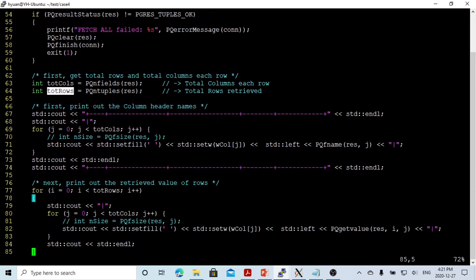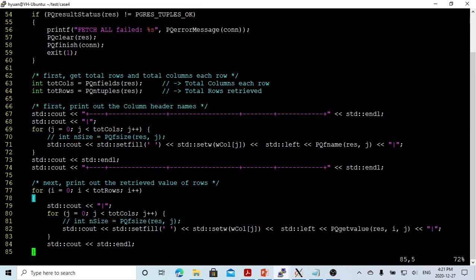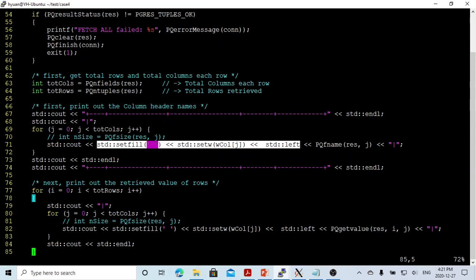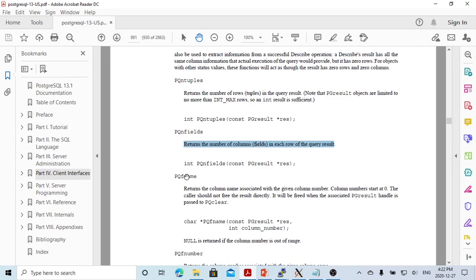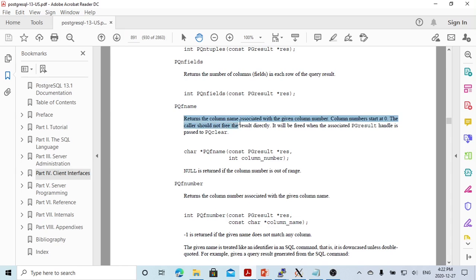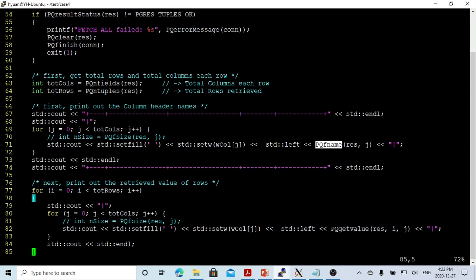After that, we can print the results. First, we make the print look good. For the header, we make a loop from j equals 0 to total columns. The most important function here is pqfname — it returns the column name associated with a given column number. In short, this function returns the header name. So we loop from 0 to total columns and print the column header names, then print a separator line.